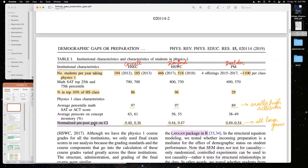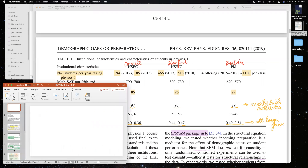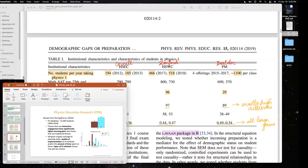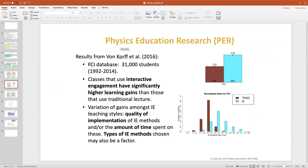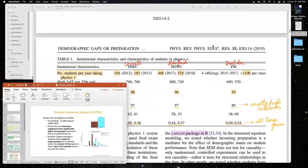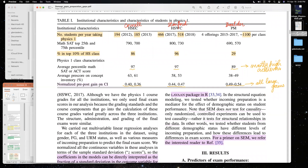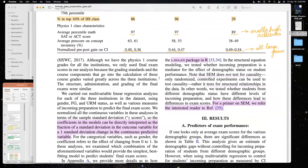When analyzing the normalized pre-post gain, the range is around 0.4 to 0.5 for all these classes — these are enormous gains. For comparison, a large FCI database of 31,000 students from von Korff (2016) shows that traditional teaching gives gains around 0.22, and interactive engagement techniques around 0.35. So this population is already privileged in many ways, with very high incoming preparation.